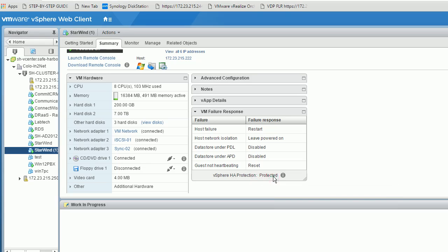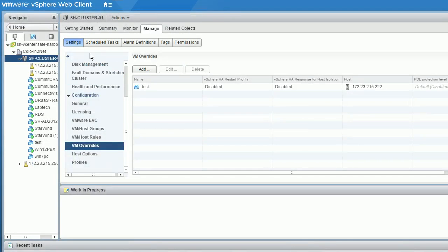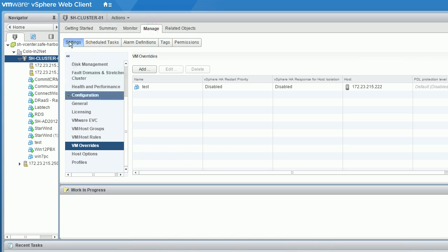But sometimes for a testing server or some server you don't want to be protected, there is a setting for that. Go to VM Overwrite under your cluster, then Manage, then under Manage Settings find VM Overwrite.